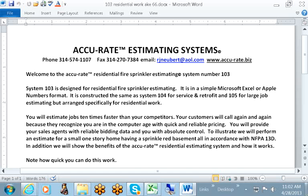Welcome to the Accurate Residential Fire Sprinkler Estimating System number 103. System 103 is designed for residential fire sprinkler estimating. It is in simple Microsoft Excel or Apple's number format.